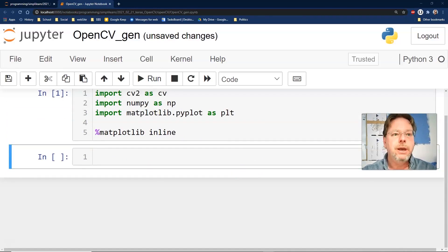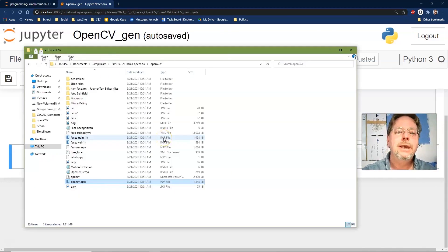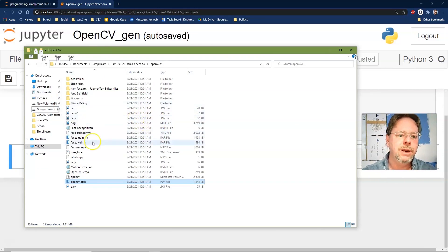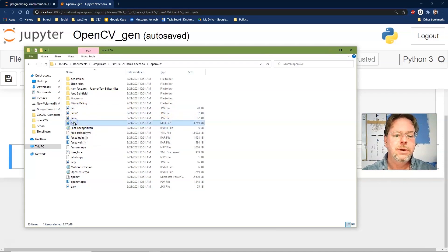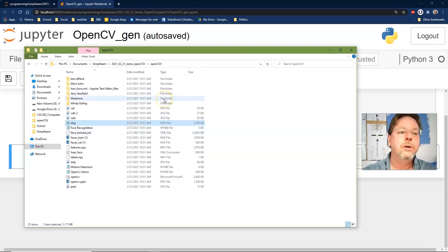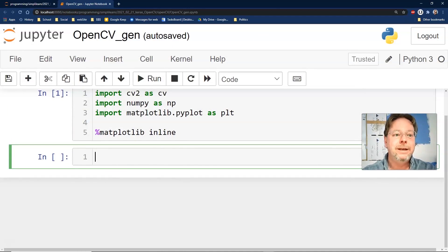We have a file set up with some images and videos. We have a cat image, a dog mp4 video, and for facial recognition we have images of well-known figures like Ben Affleck, Elton John, and Jerry Seinfeld, which we'll use to train a Keras setup for facial recognition. If you need copies of these resources, you can contact Simply Learn.